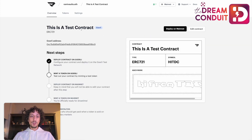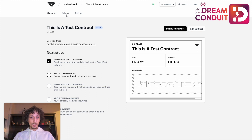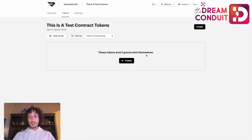From here we'll see some information about our smart contract. This one is on Goerli, which is the test network from before. To create a token, we're going to go to the Tokens tab at the top. Once we do, we'll see that tokens have not been created yet — this is a blank screen — and we have a Create button available to us.